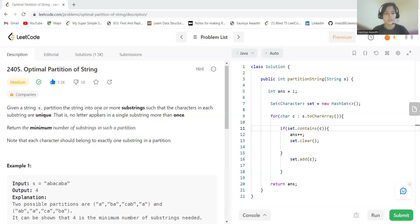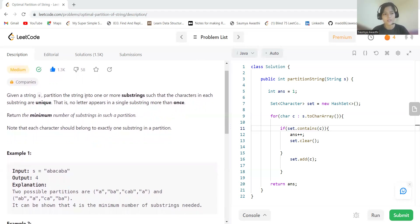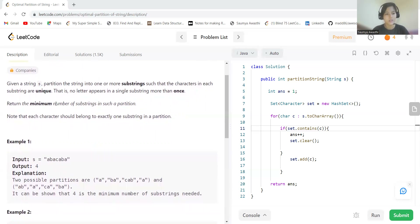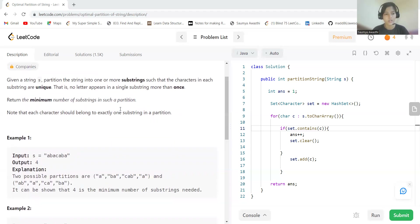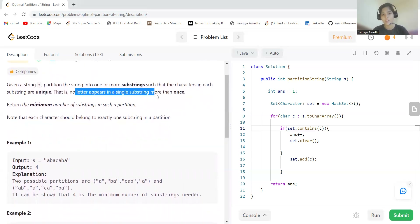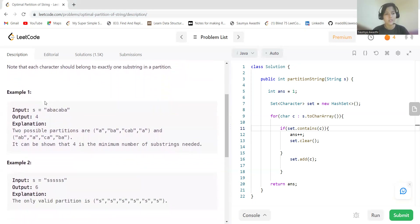Let's get started. The problem says: given a string S, partition the string into one or more substrings such that the characters in each substring are unique — that is, no letter appears in a single substring more than once. Return the minimum number of substrings in such a partition. Note that each character should belong to exactly one substring.